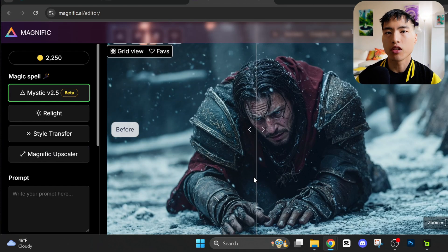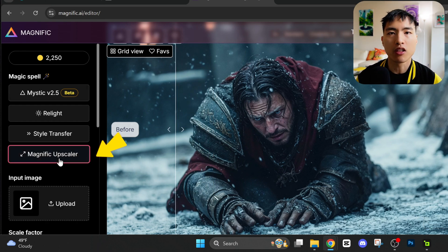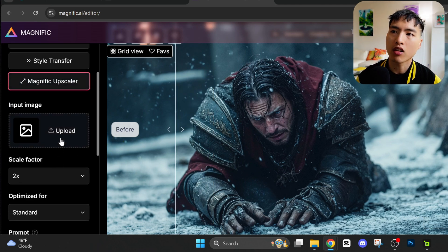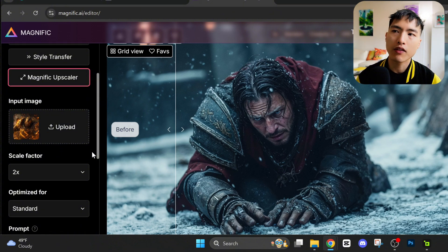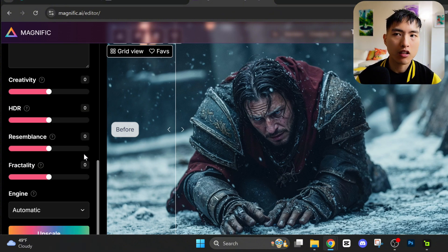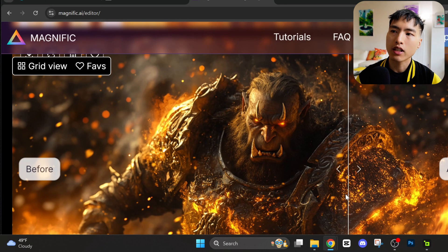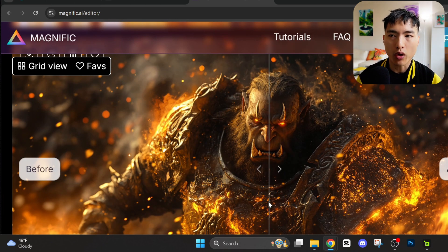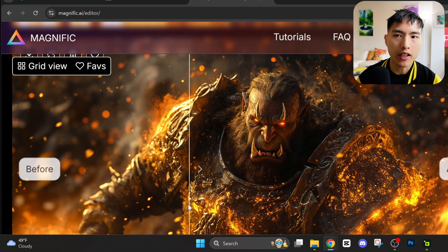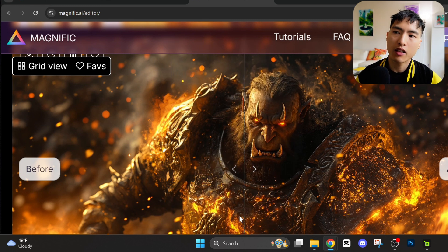Subtle preserves the structure of the original photo and creative adds in new details. These work fine, but I actually like to use an external image upscaler called Magnific, which I find is one of the best AI upscalers out there. Just select the upscaler and upload an image. We can leave the settings as the defaults, although sometimes the upscaler will change the appearance of the characters — in that case, you'll need to turn up the resemblance slider. Looking at the before and after, the details are way sharper, especially around the face wrinkles and all the little blemishes on the armor. The image had a glow up.